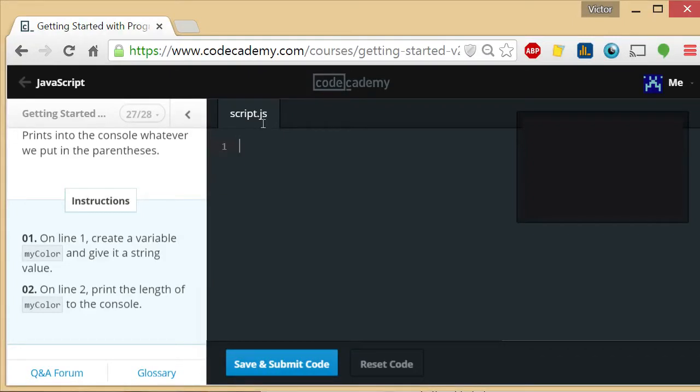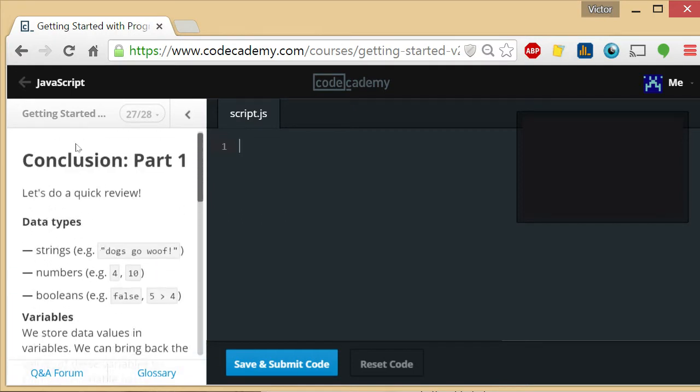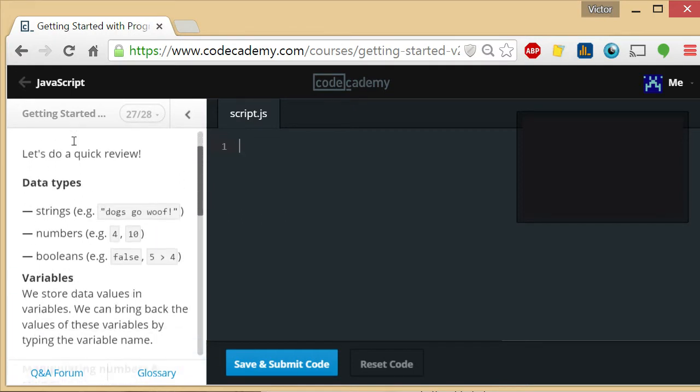Welcome to exercise 27 of 28, Getting Started with Programming with Code Academy. I am the Coding Teacher and I'm here to teach you how to code. The purpose of this exercise is, I think, the most valuable part.